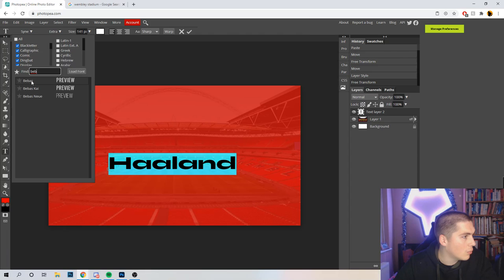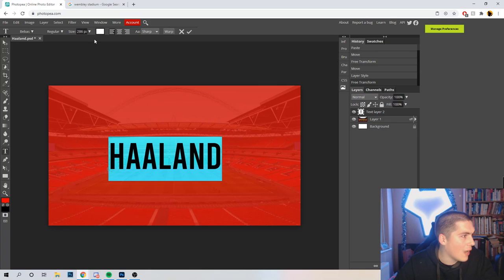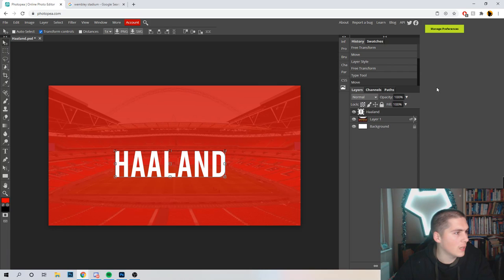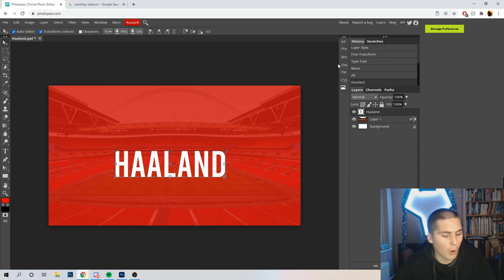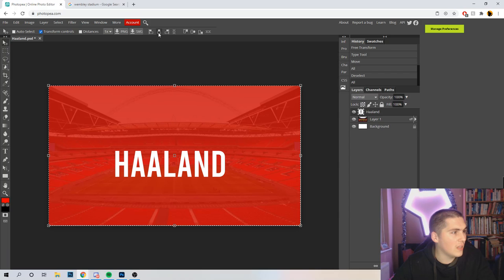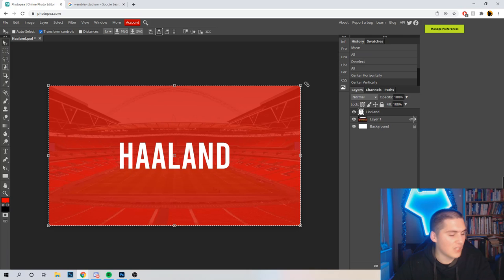We've got Haaland there — we're going to stretch this out because, as I say, this is the main part of the video. To easily centralise it — and this is a good tip for Photoshop as well — press Control+A to highlight the whole canvas, and you can see up here there are these little boxes. The two in the middle are to centralise. We always like it centralised — you don't want Haaland to be off to one side. Then once you've done that, click Control+D.